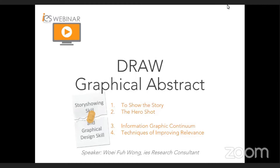Today, his sharing is on drawing graphical abstracts. The sharing will be about 20 minutes, and then we have 10 minutes for questions and answers. You're welcome to ask questions during the sharing — simply type your question into the Q&A box at the toolbar at the bottom of the meeting screen. We will collect those questions and answer them at the Q&A session later. Without further ado, let me pass the floor to Weifu to share the screen and start our session today.